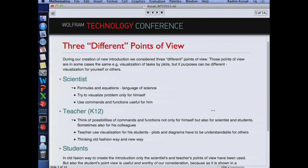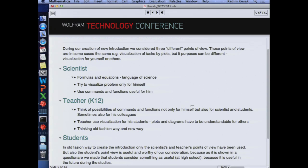Here come three different points of view which we came across while preparing the introduction. The first concept was to create the introduction for physics. Unfortunately, during the conference on relativity in Prague this year we didn't have the opportunity to create it. But what we have done is an introduction to Mathematica for teachers, at least. The first perspective is the Scientist or Researcher, who is generally focused on formulas and equations as a language to describe nature and work with.